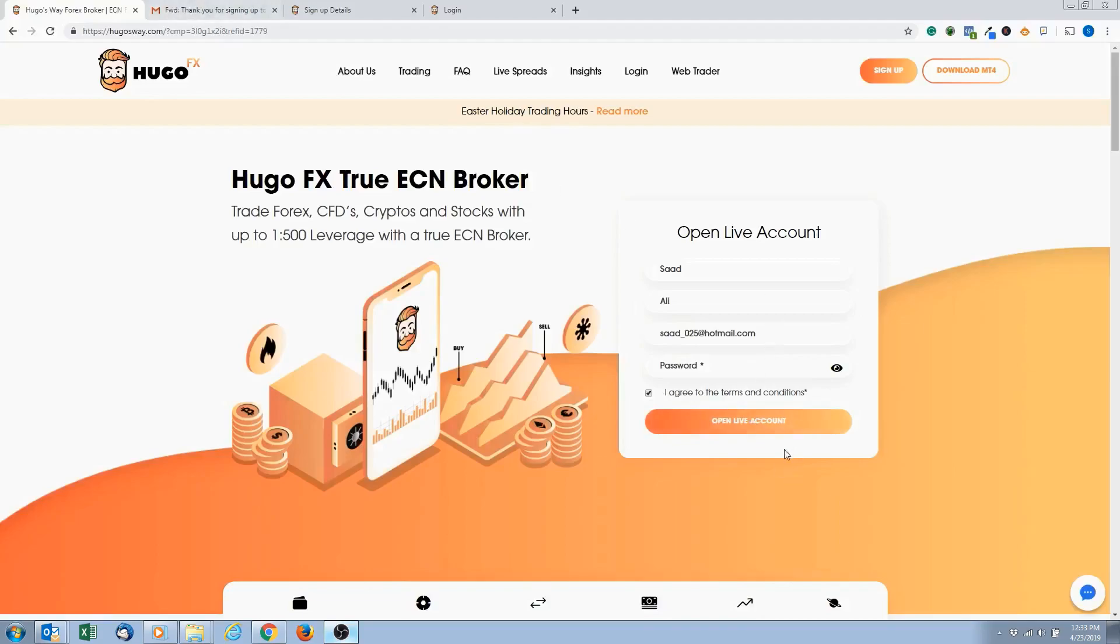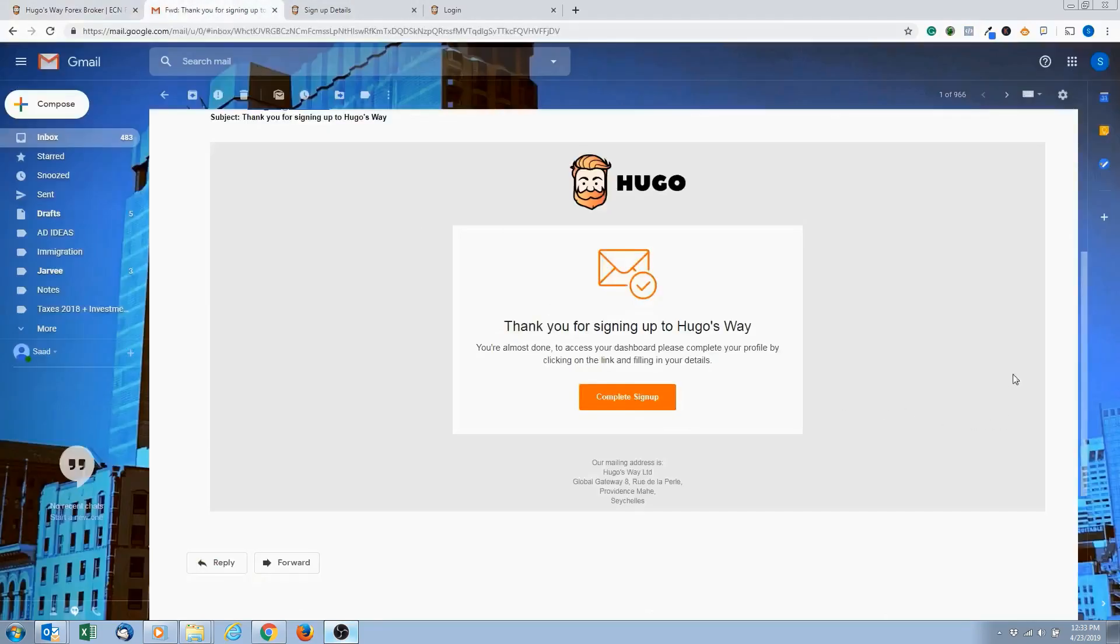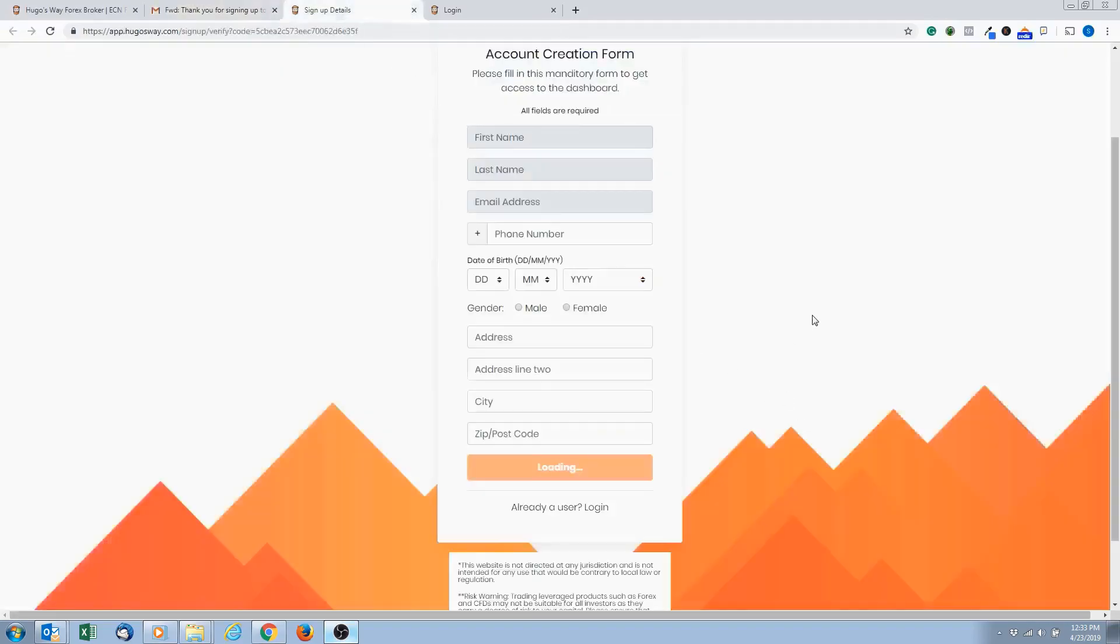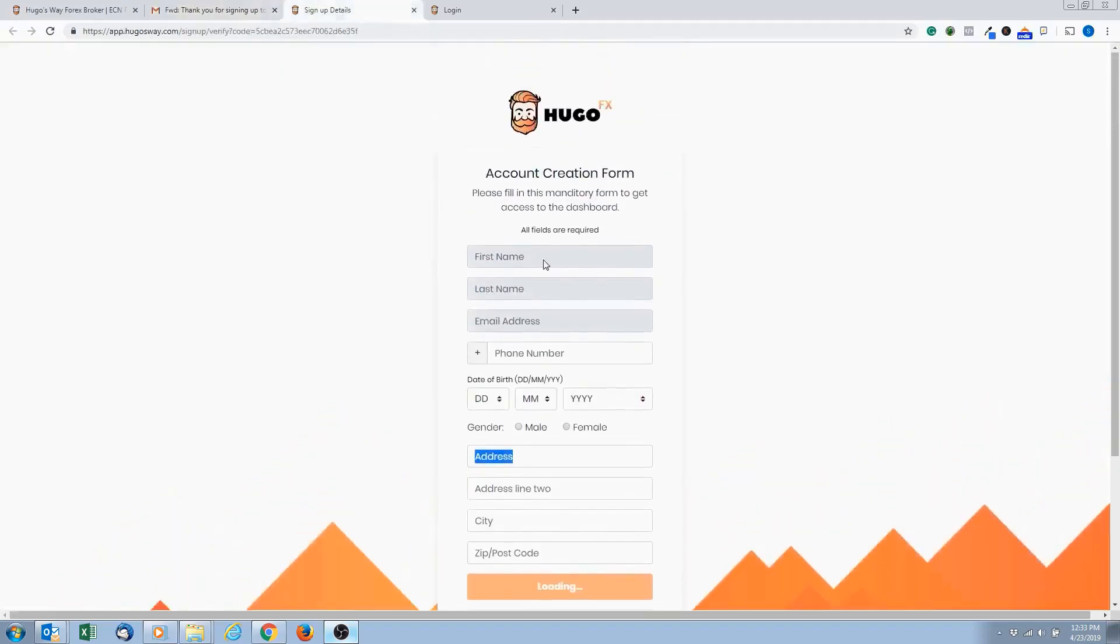What it's going to do is send an email to your email address, and it's going to say thank you for signing up for Hugo's Way. Please click on this link right here to verify your account. Once you click on that link, it's going to take you to this page here.